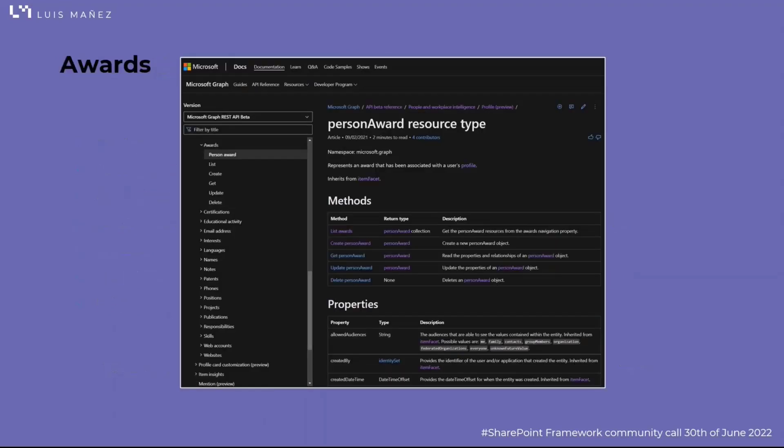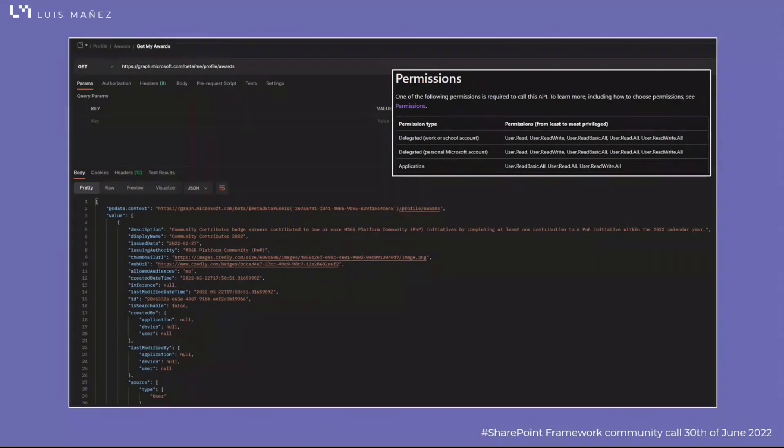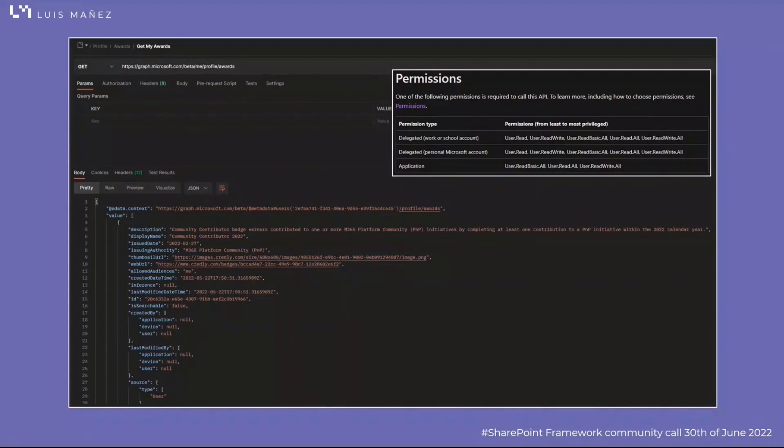Regarding the awards, you can do the usual Graph operations. Everything is well documented in the beta endpoint. If you want to do a list of awards, you have the endpoint beta/me/profile/awards or beta/users/userID/profile/awards. If you do a GET request, you're going to get the different awards attached to the user profile. You'll need to grant the proper permissions as you can see in the table.